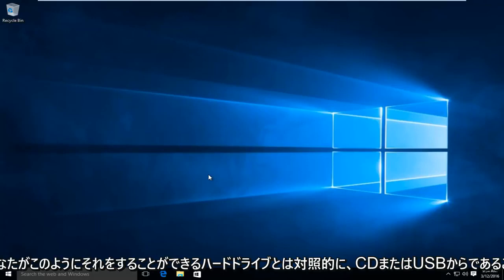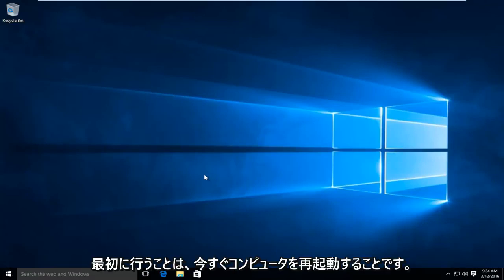So if you wanted to boot from a CD or USB as opposed to the hard drive, you could do it this way. So the first thing we're going to do is we're going to restart our computer.